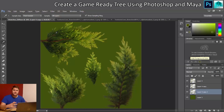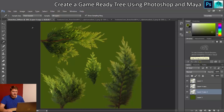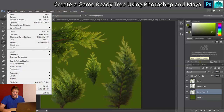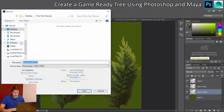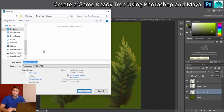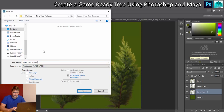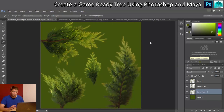Now we save this out as a texture. First, I go to File > Save As and save a master Photoshop version called 'branches_master' — this keeps all the layers so I can come back and make adjustments. I'll click Save for that one.